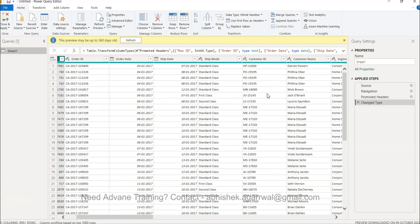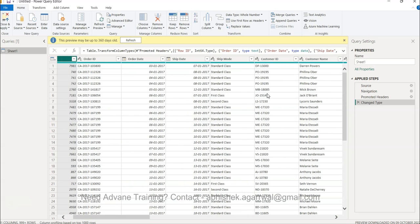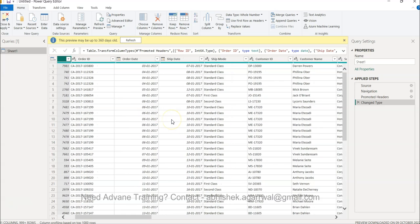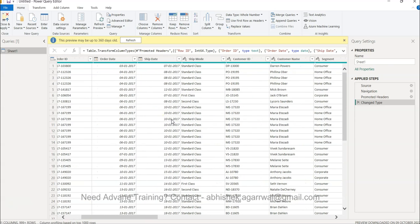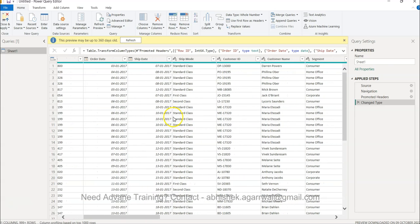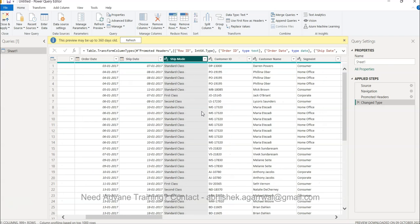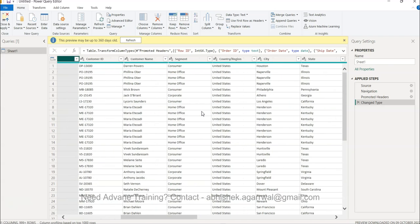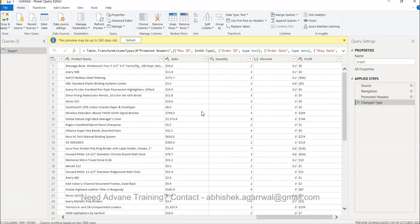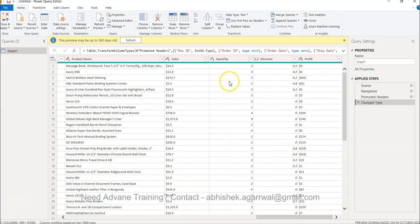Okay, so it has a lot of information as you can see, and the whole thing is about pivot. So what you have is basically, let's say, a requirement where you have ship mode over here, and you have a quantity column over here.